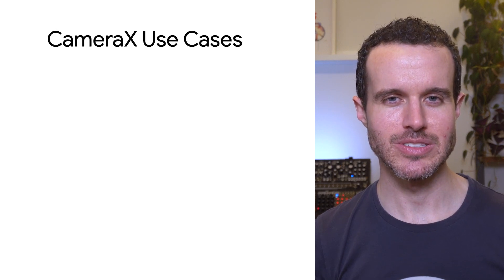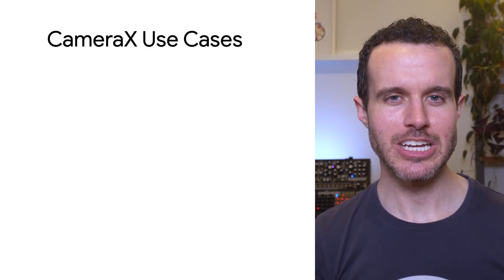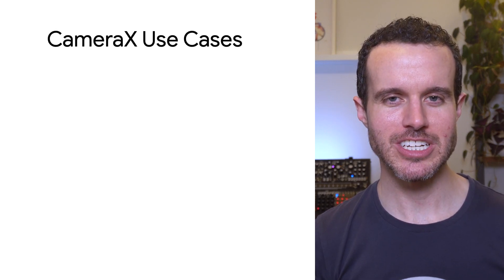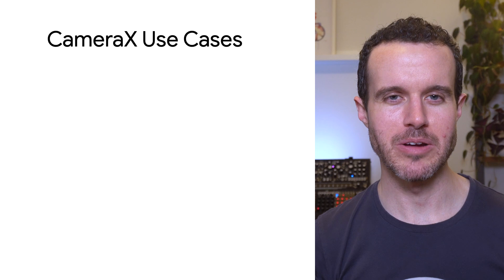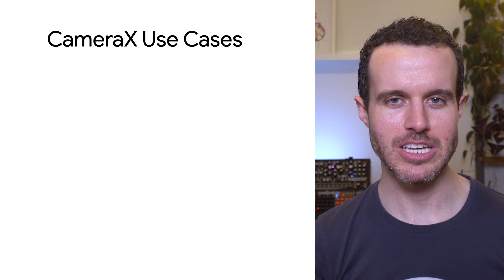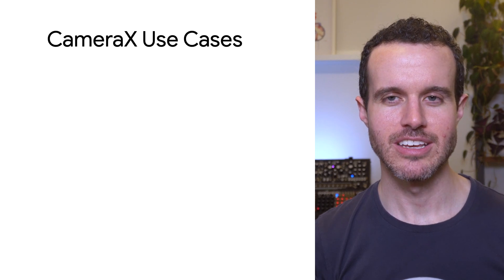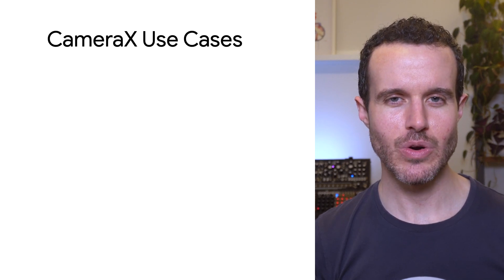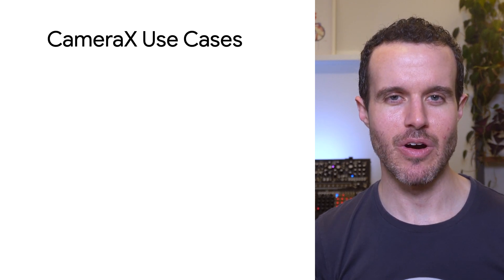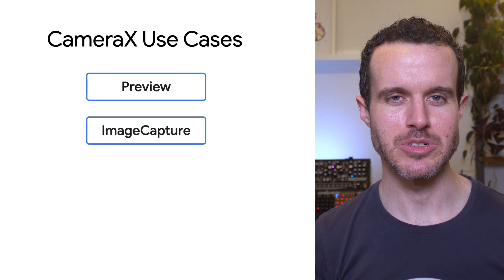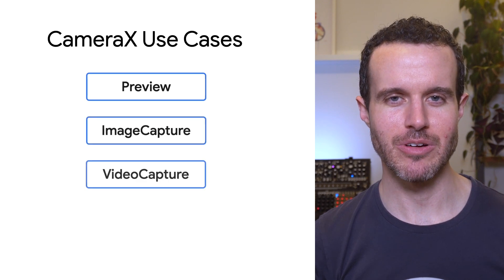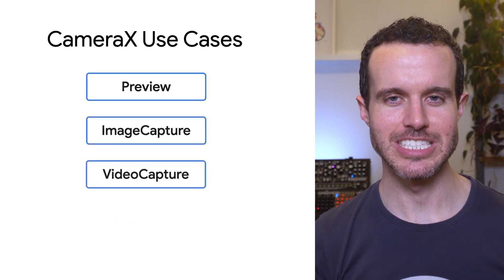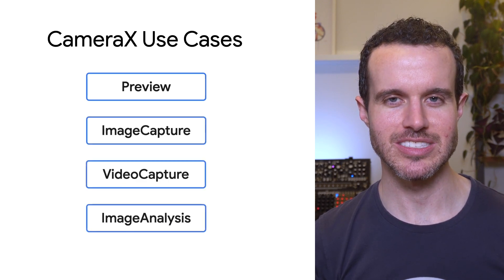CameraX is built around use cases which handle common functionality required by camera applications. The four use cases are preview, image capture, video capture, and image analysis.